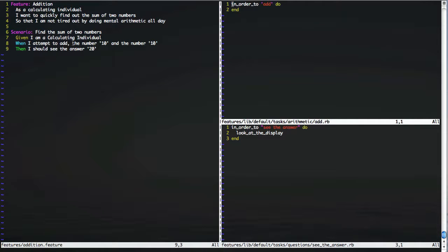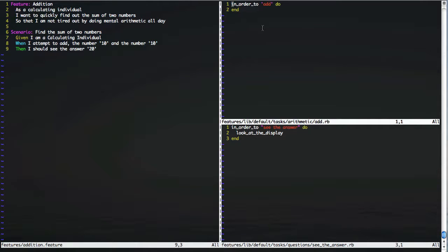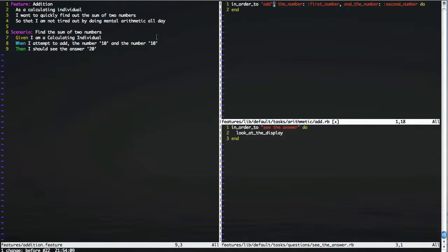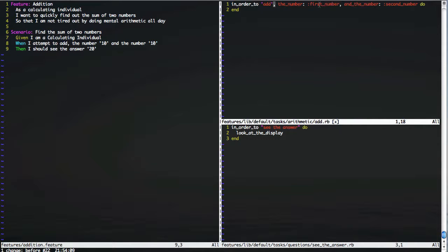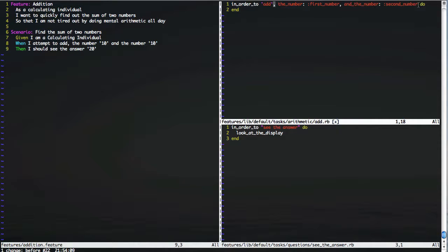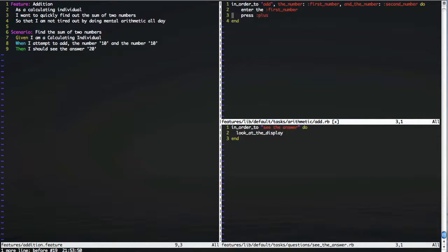So we want to get the number 10 and the number 10 as values available to us, and we want to be able to then call methods using those values on our calculating individual. In order to make the tasks read as clearly as possible, we can represent these values as follows. In order to add the number, which relates to the first number, we can give that a symbol to reference that, and in this case we're going to say first number. And the number 10 relates to and the number, and we assign that a symbol of the second number. And let's interact with our calculating individual. So the things our calculating individual would do are, they'd enter the first number, they'd press plus, they'd enter the second number, and they'd press equals.